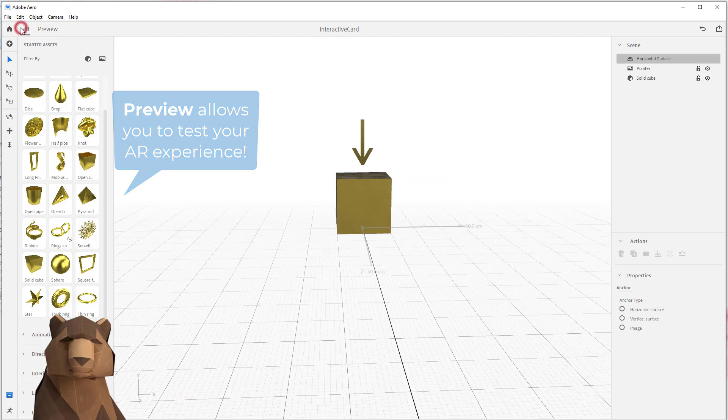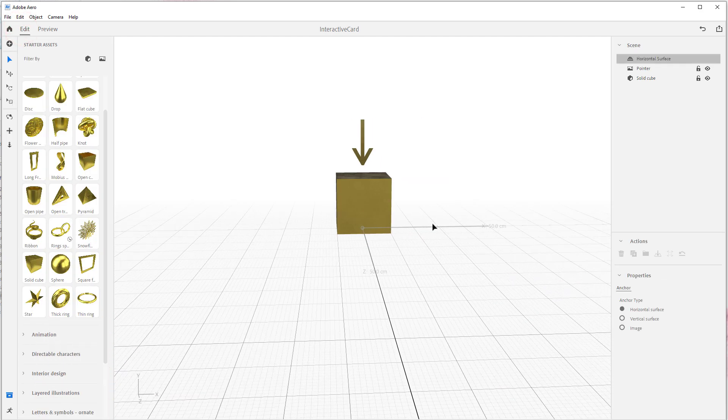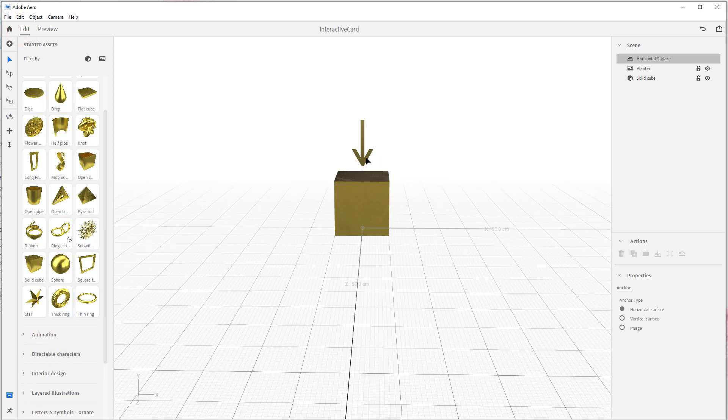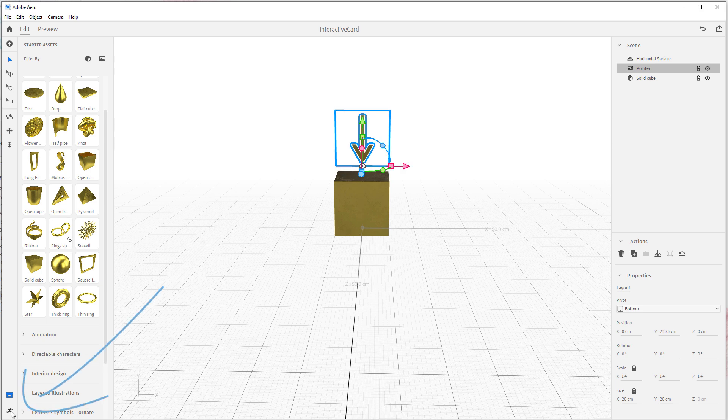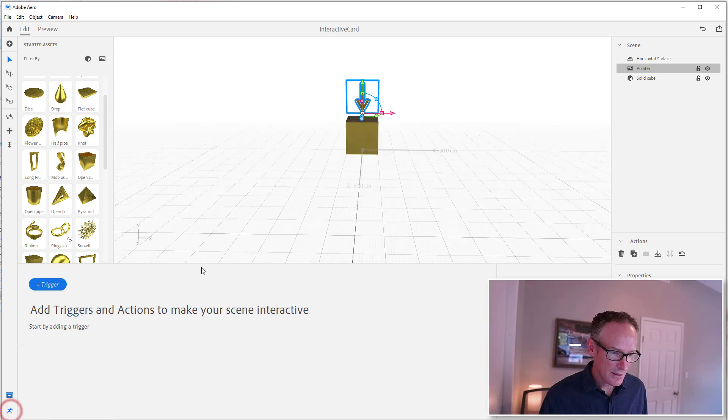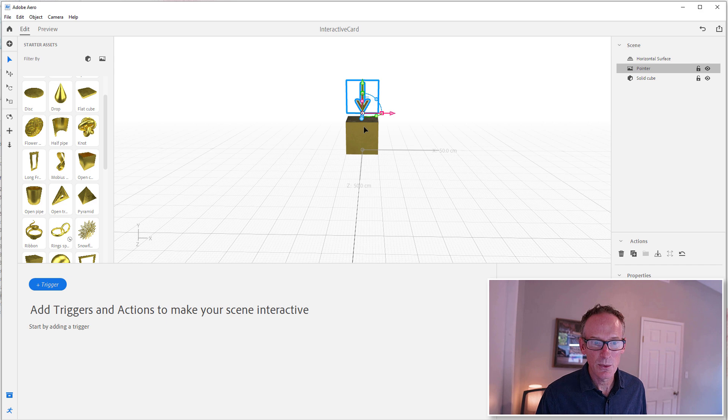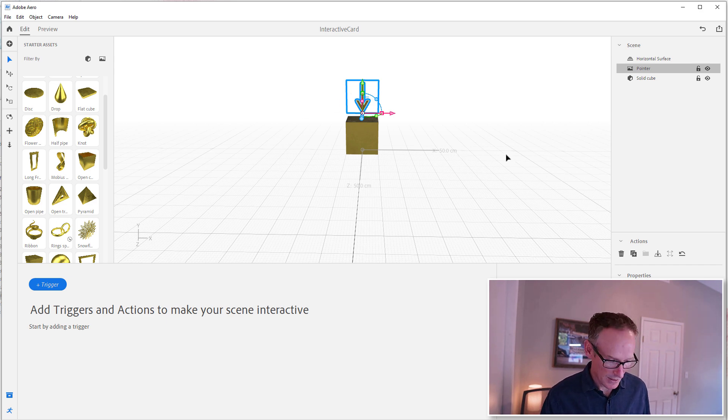Alright, so come back to Edit. We want to make this pointer bounce up and down, basically tell the user tap on me. So let's do that. We can do it like this, tap on me, or we can come down here to the Behavior Builder. Now this is Behavior Builder where you add behaviors to the objects in your scene.